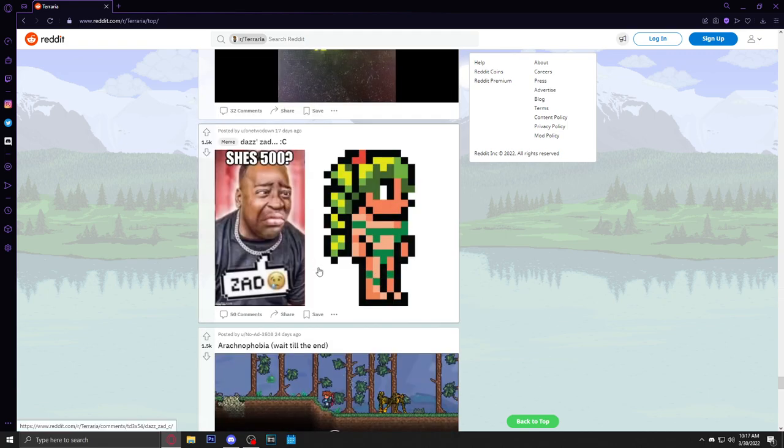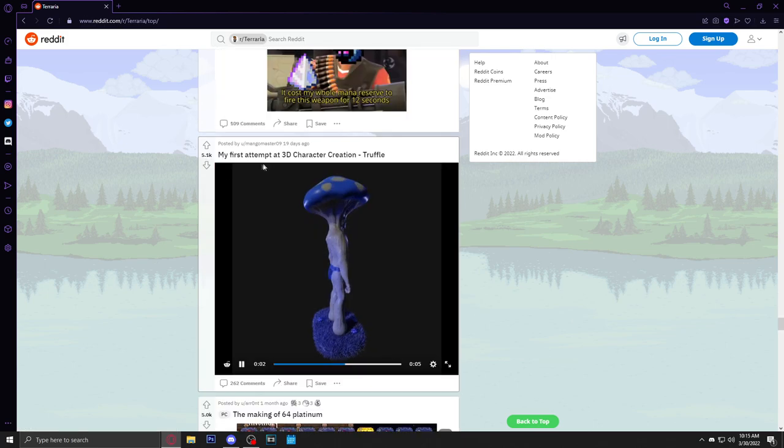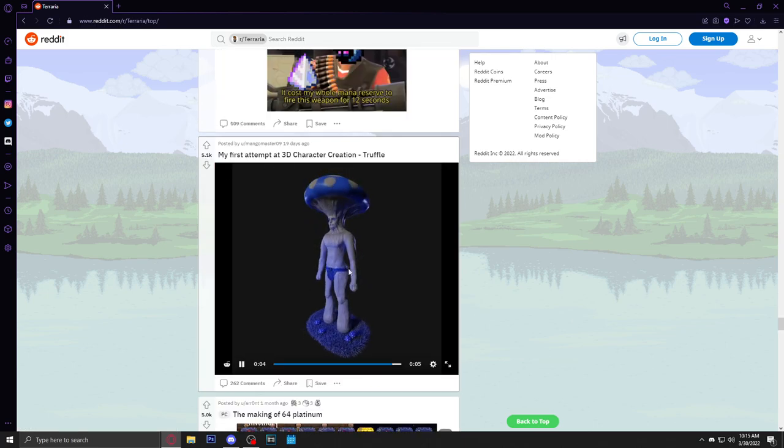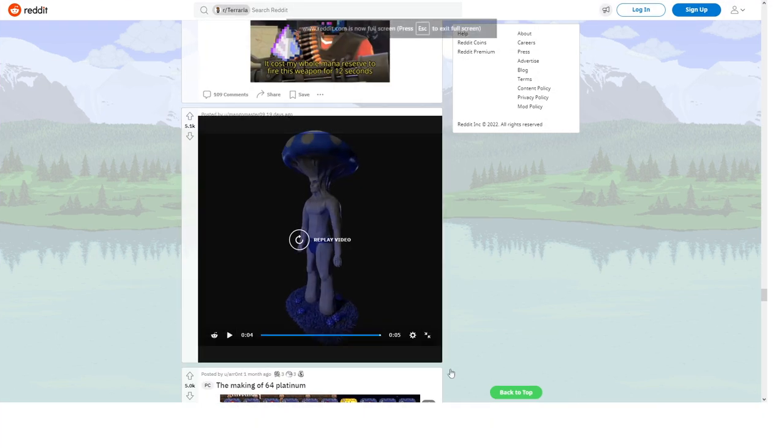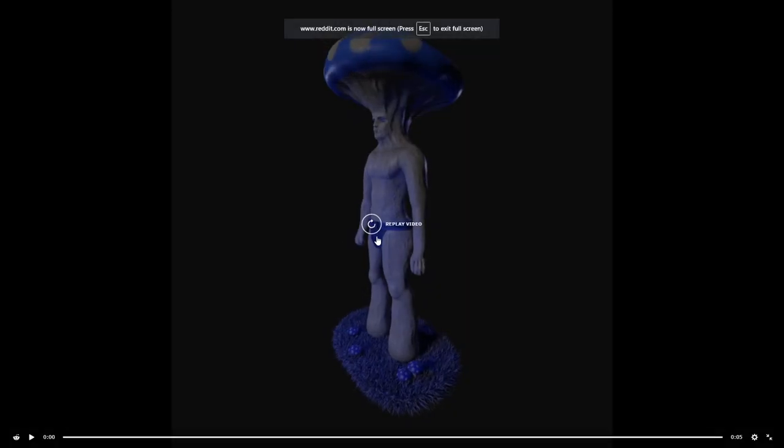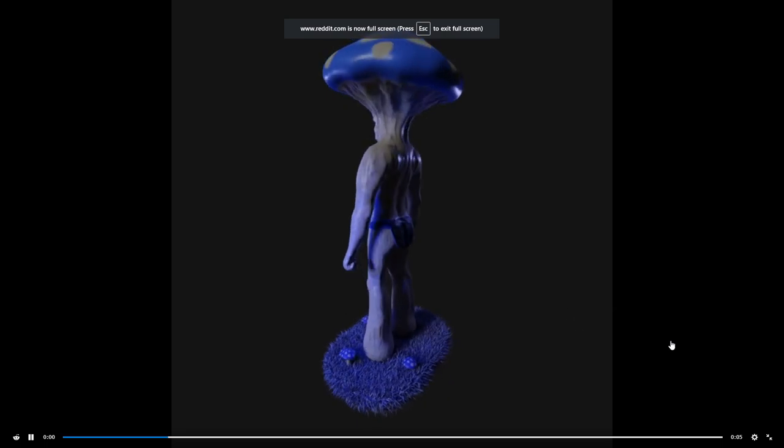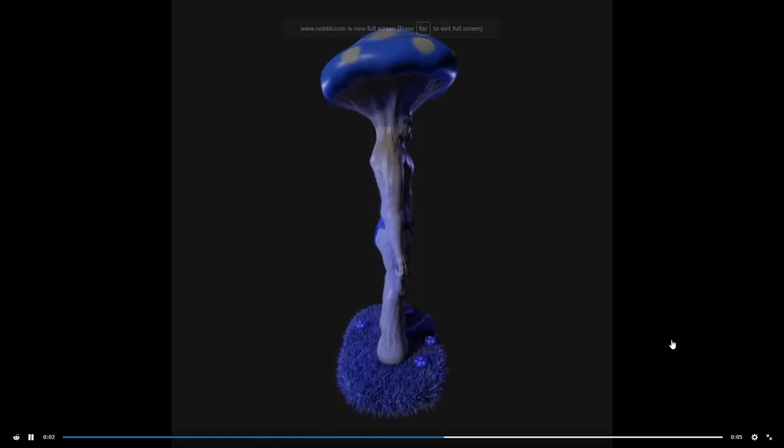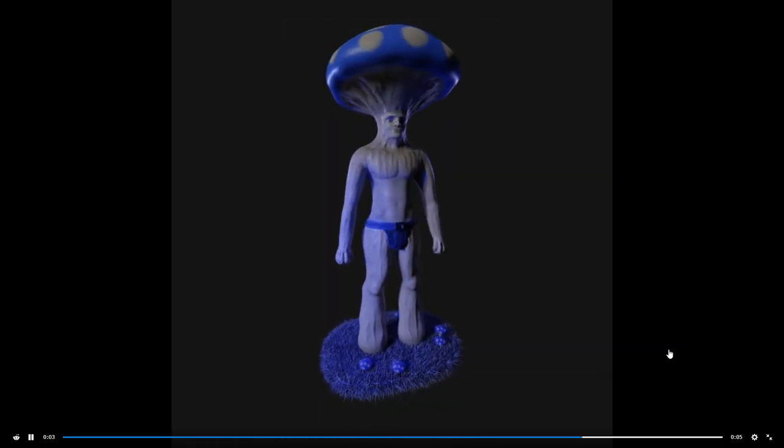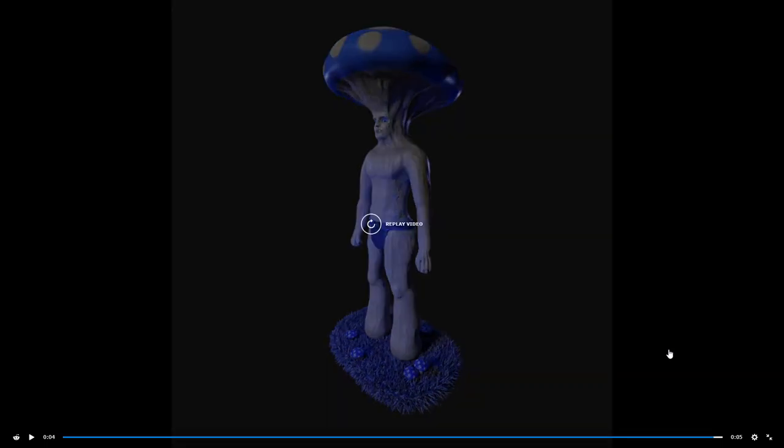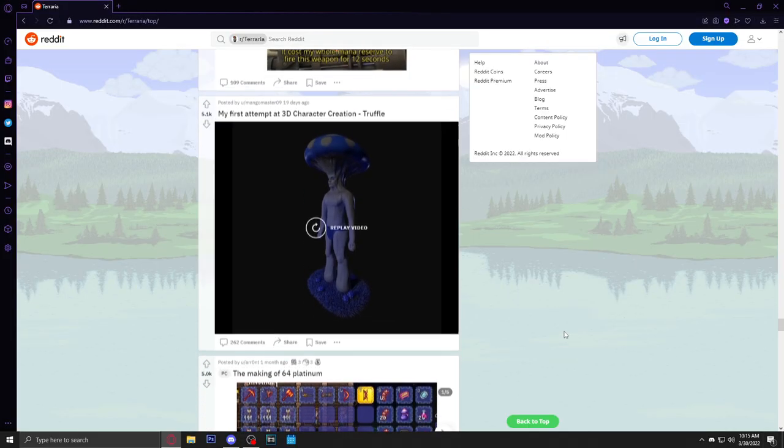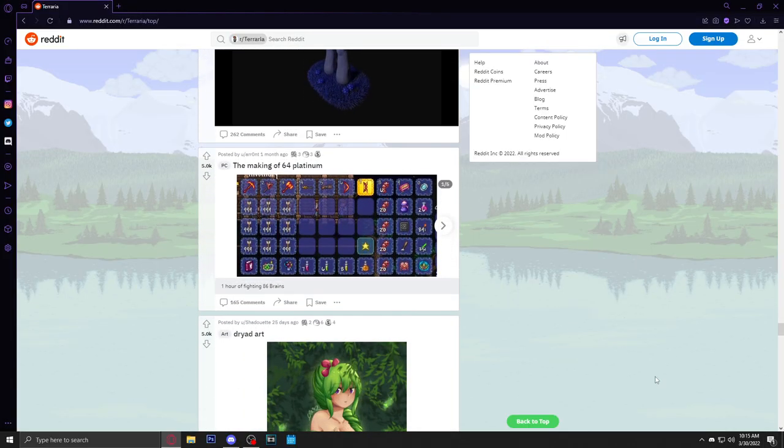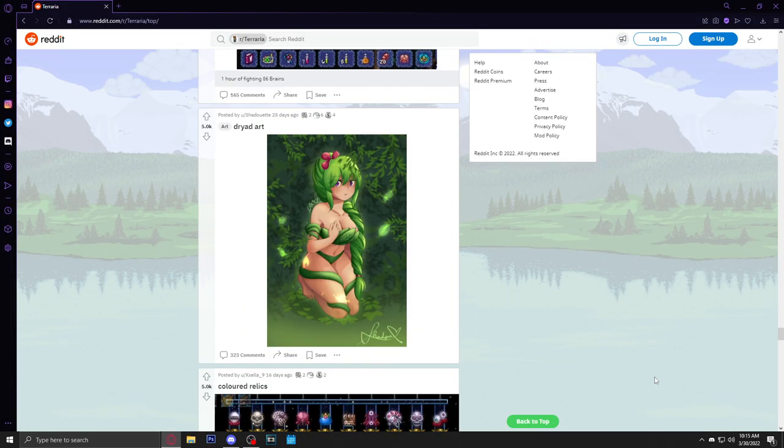Now this is a good meme right here, I like this one. My first attempt at 3D character creation, the truffle. Okay, now this, this is fucking cursed. That is scary.